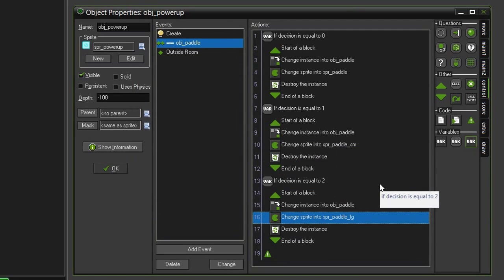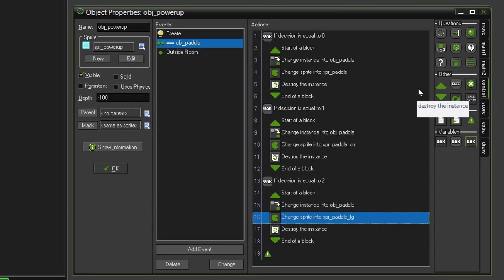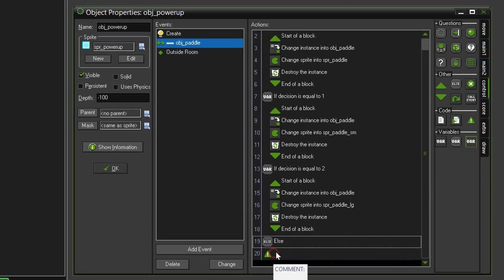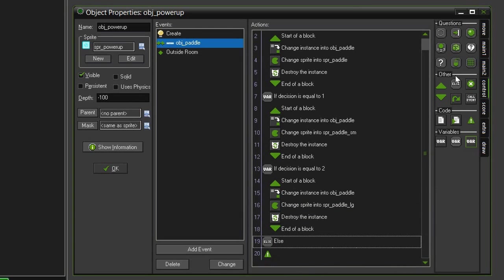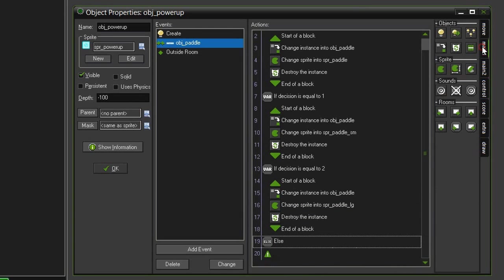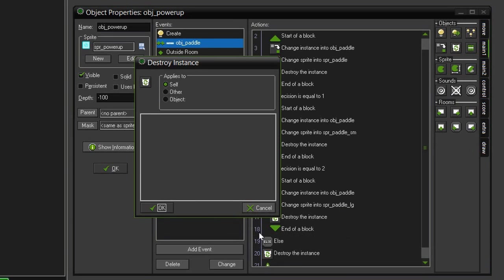We're not going to test for the other two right now, but we don't want them left hanging. So, right now, we'll come over to our control, else, pull that down to the bottom, above the comment, and then we'll just have the instance destroy itself. So, main one, destroy instance, pull that down below the else, applied to self.